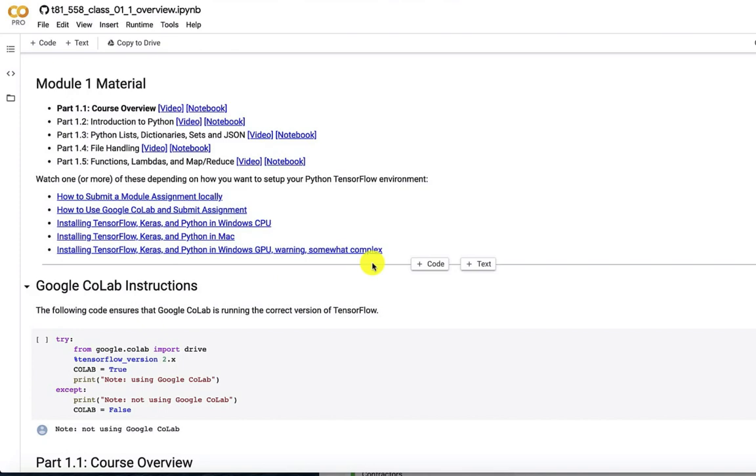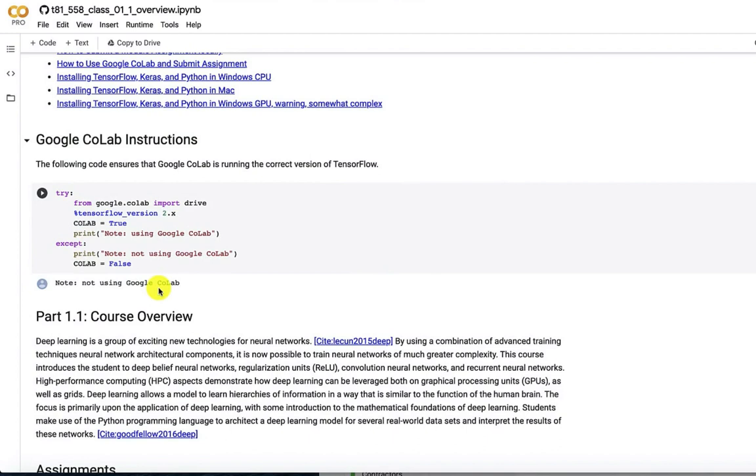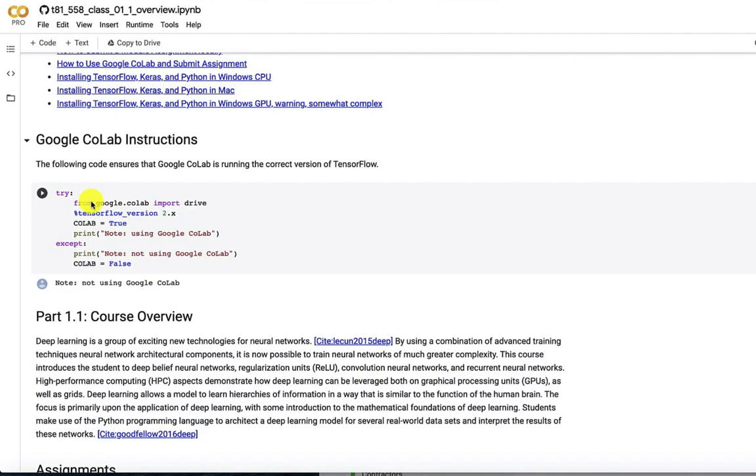All of these have Google Colab instructions at the front of it. And this code detects if Colab is running. If it's not, it just sets Colab to false. But this maps your, well this one doesn't because we don't need a local drive. But the other more advanced modules, when you get further into the course, will map your G drive so that you're able to store files in a permanent location. Everything works with G drive through Colab Pro. If you're running it on your computer, you're going to actually store these on your local system. So this is the course overview.